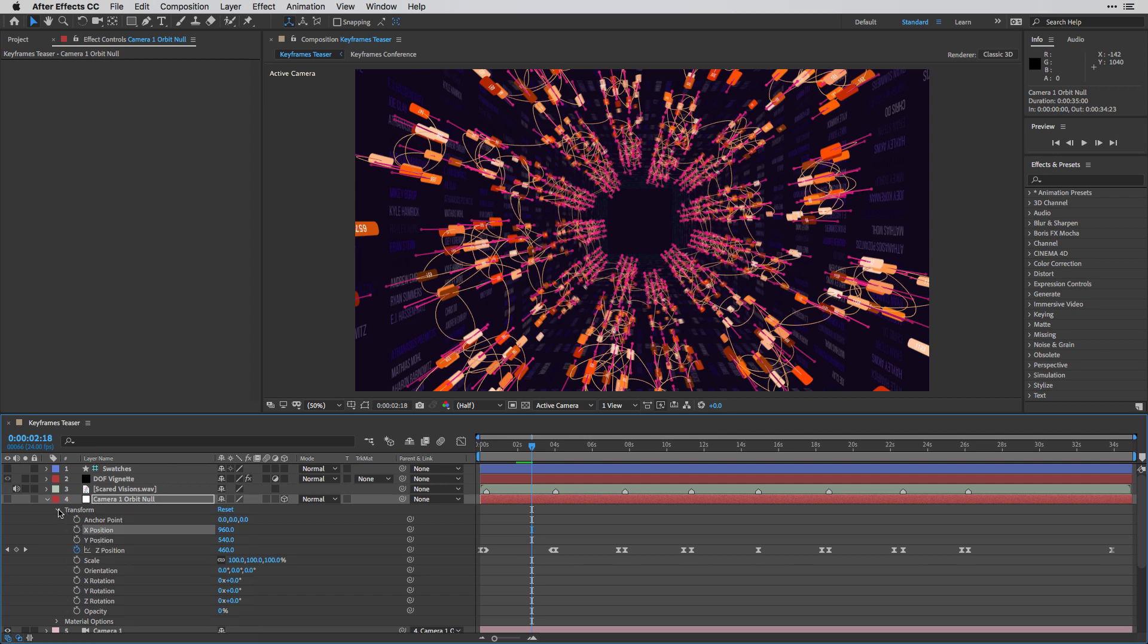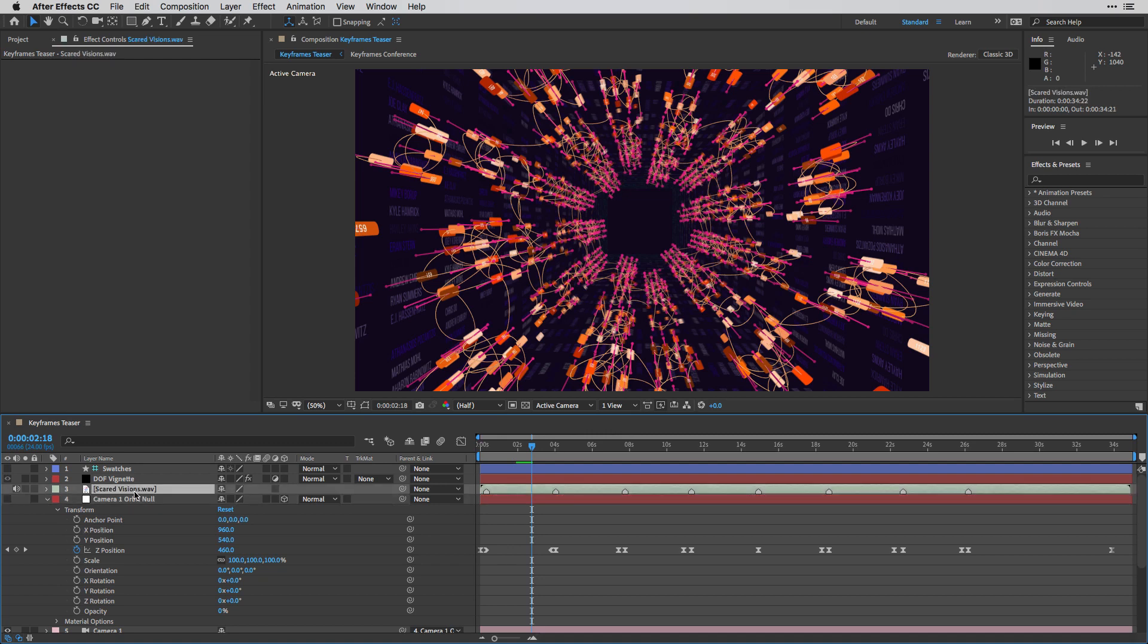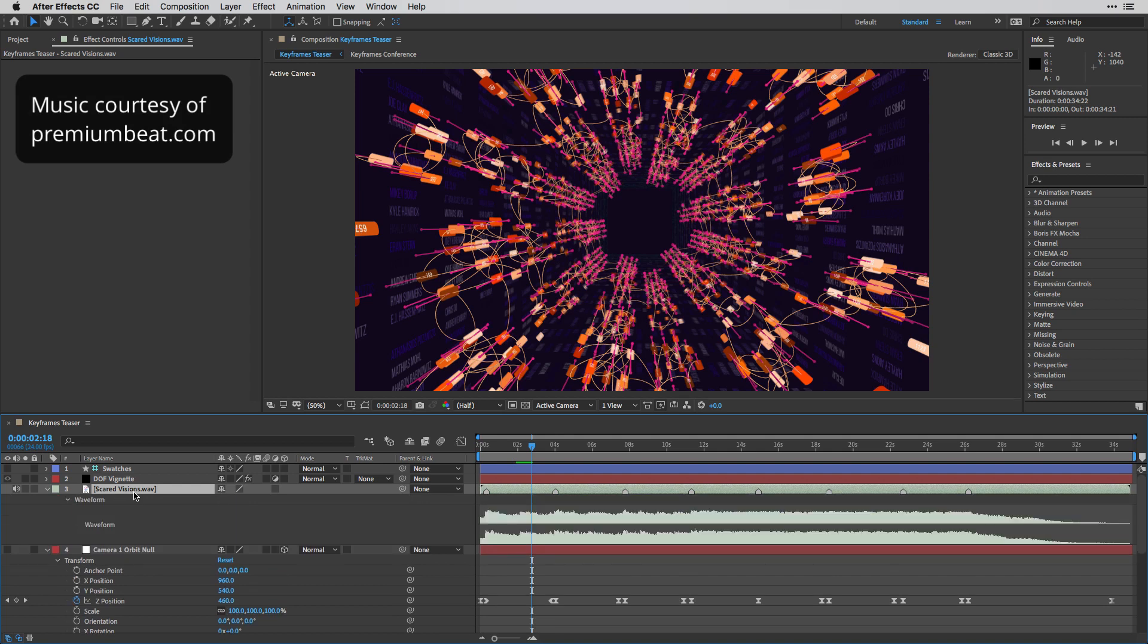Now, I've timed the animation of the null to the beats of the song over here. So if I'm going to select my music here and press LL in sequence, I can show you the waveform.